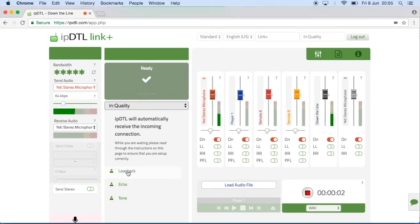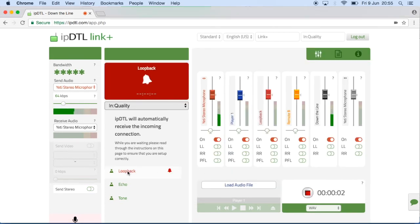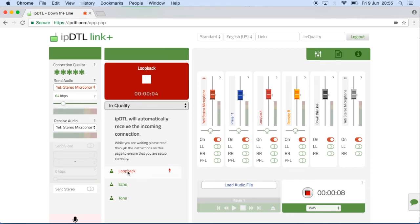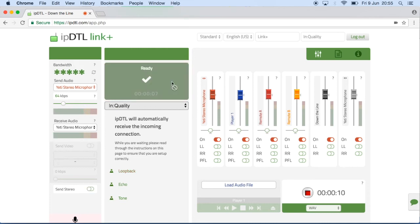To test, click Loop Back in IPDTL and check that you hear your voice looping back through your headphones. Then click the red box when you're happy. The studio can now connect to you, and you'll see the box turn red when they're connected.